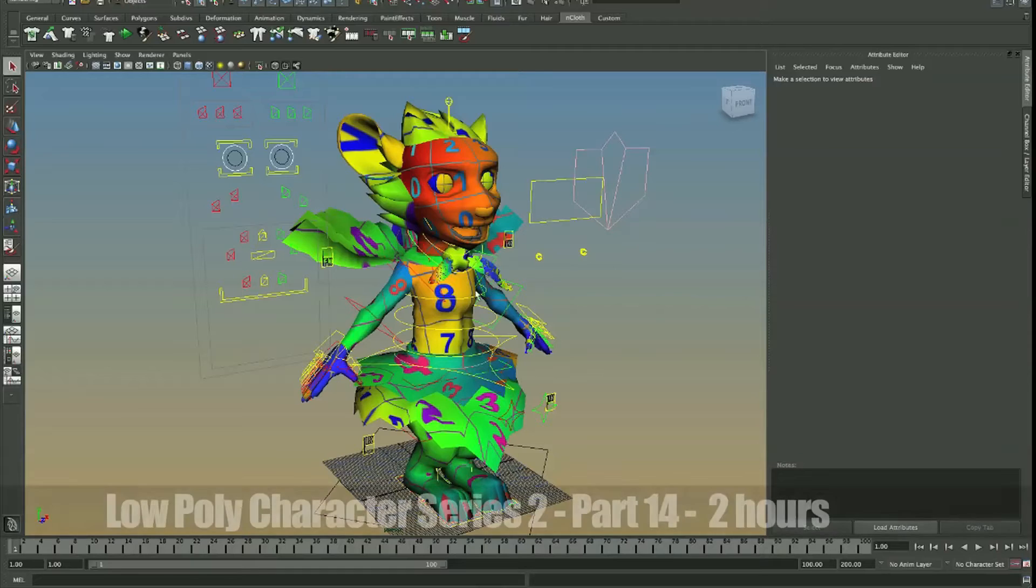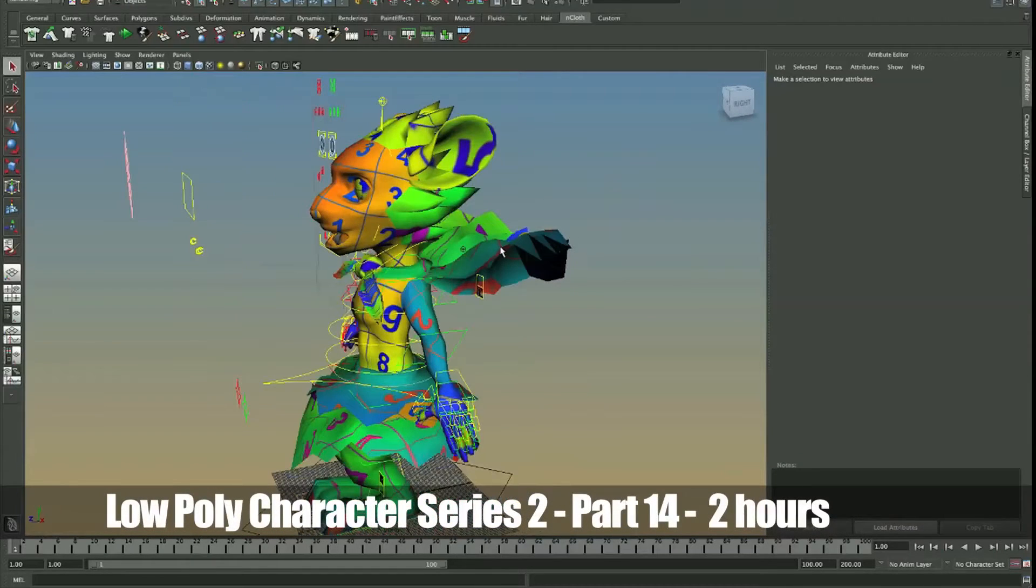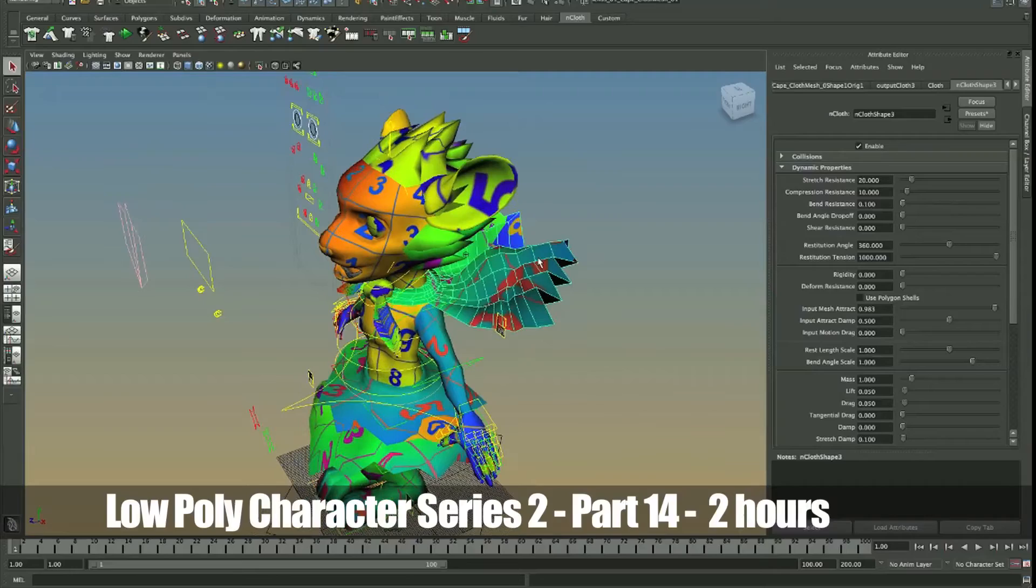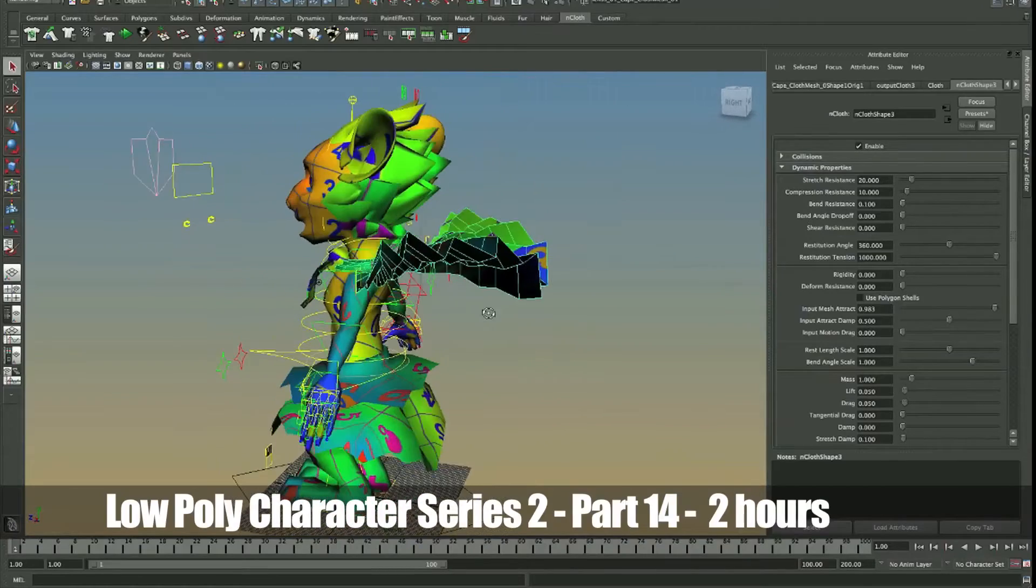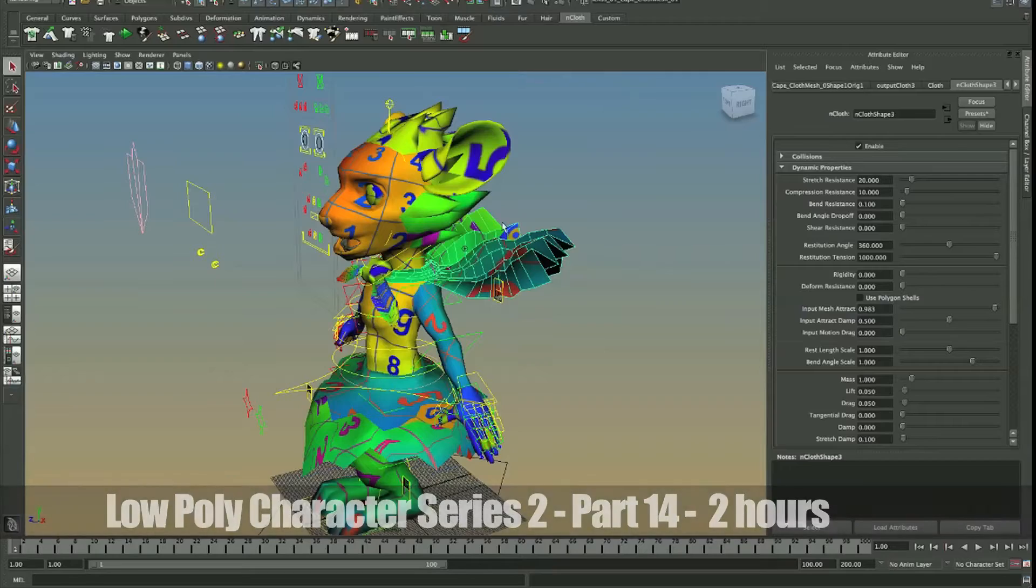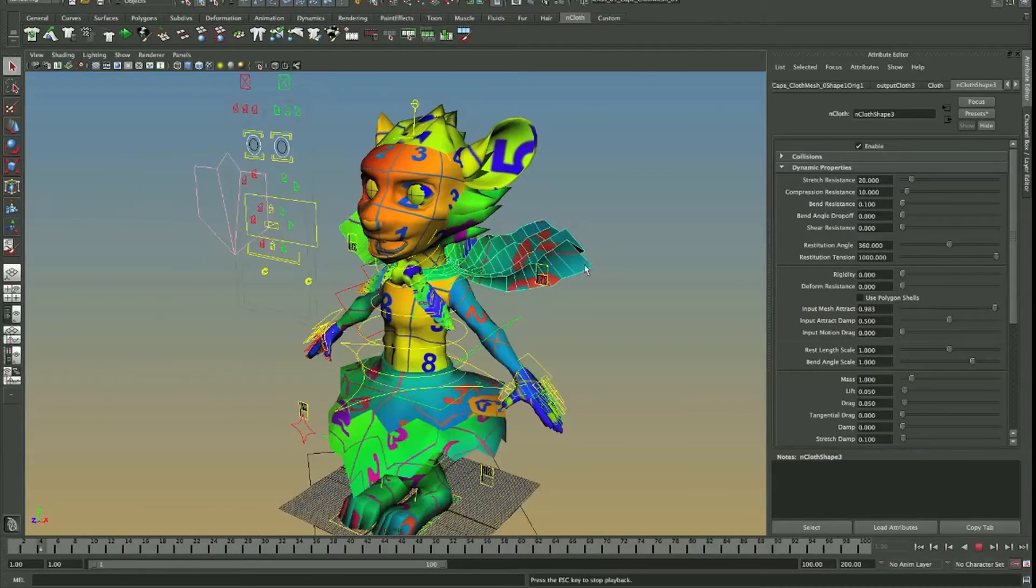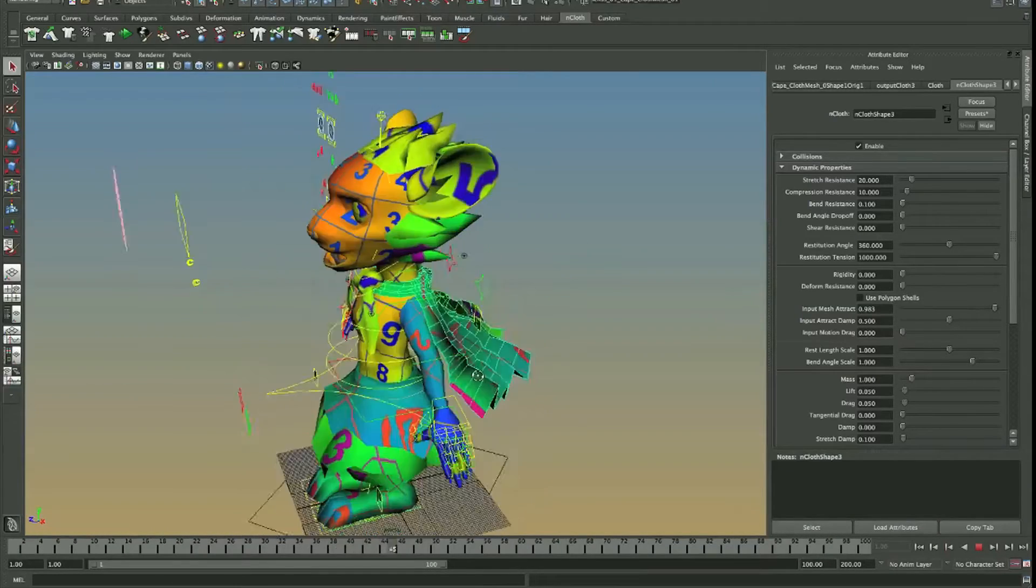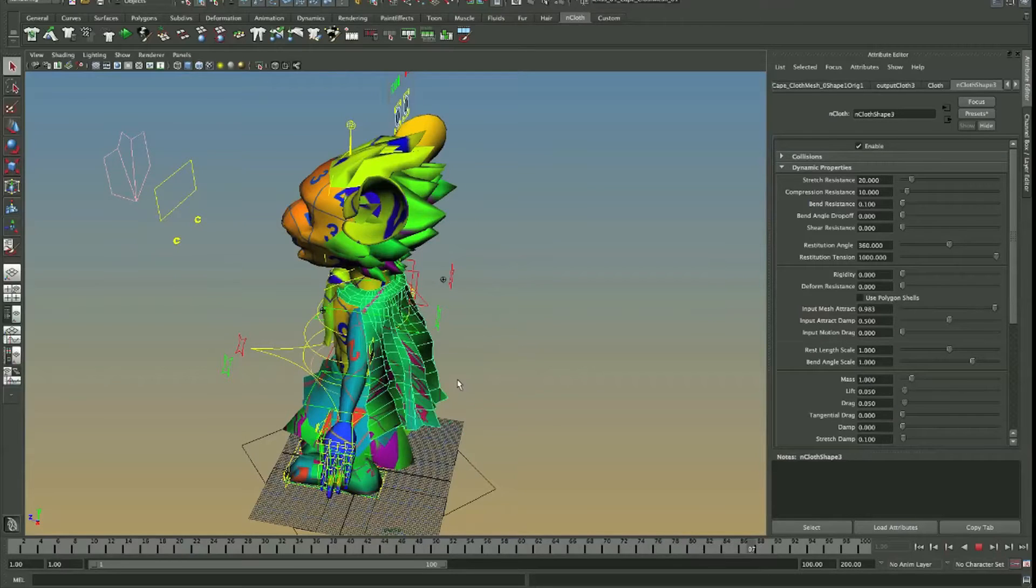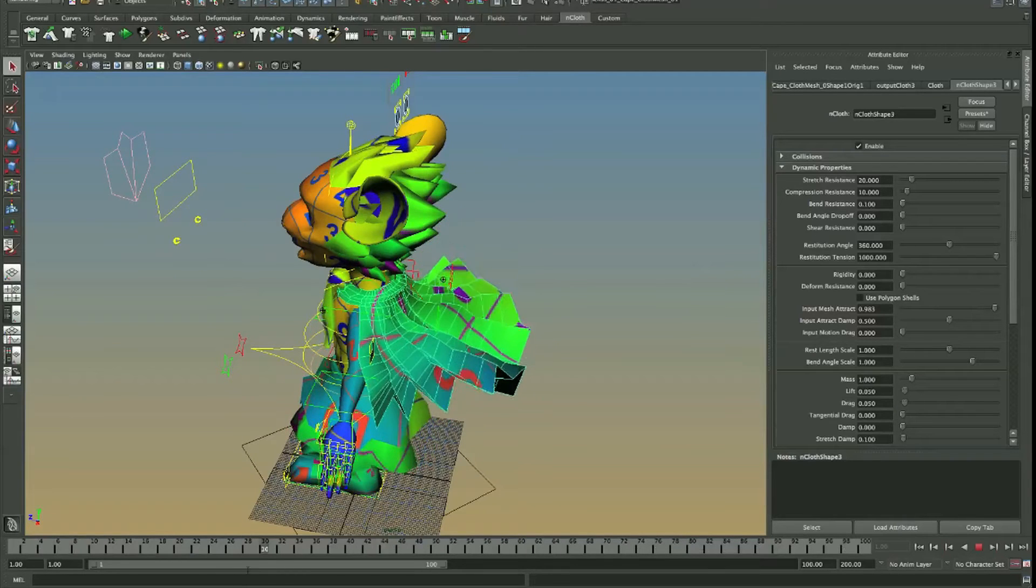One thing before we begin, make sure when you're creating your UV maps on your cloth that you do it to the input mesh. So you don't want to do it on the cloth, you want to do it on the original mesh. I've actually made a mistake. I've done all those UV mapping after I've created the cloth, so this is actually a mistake on my part.